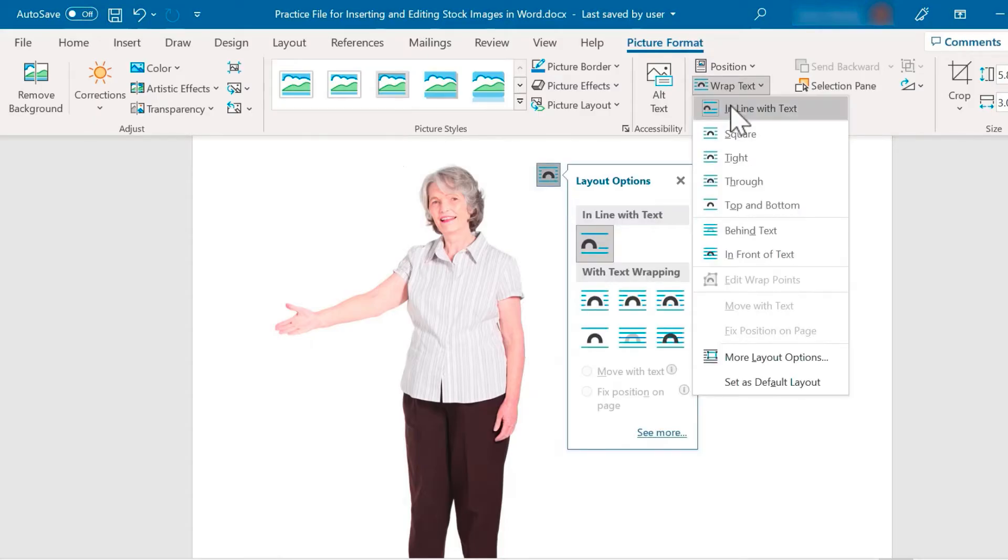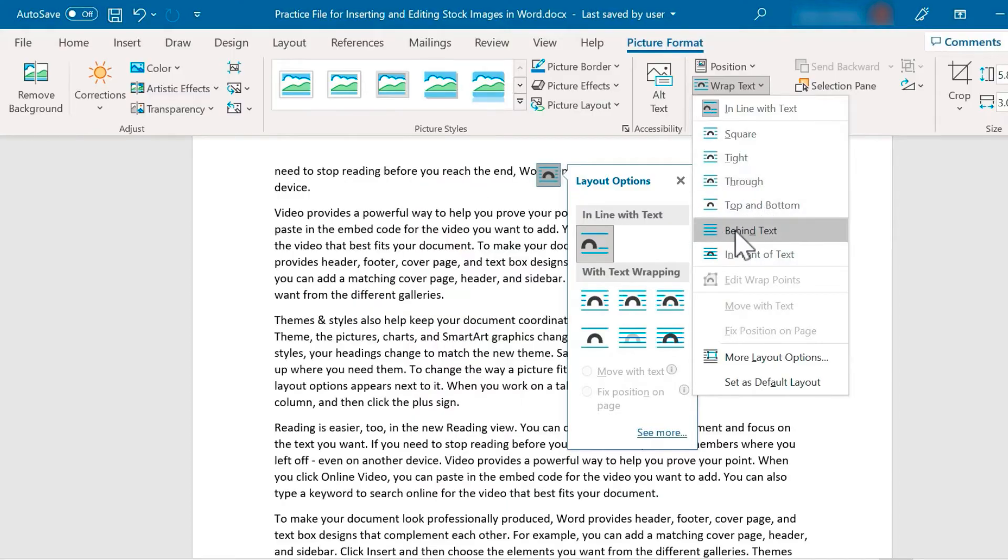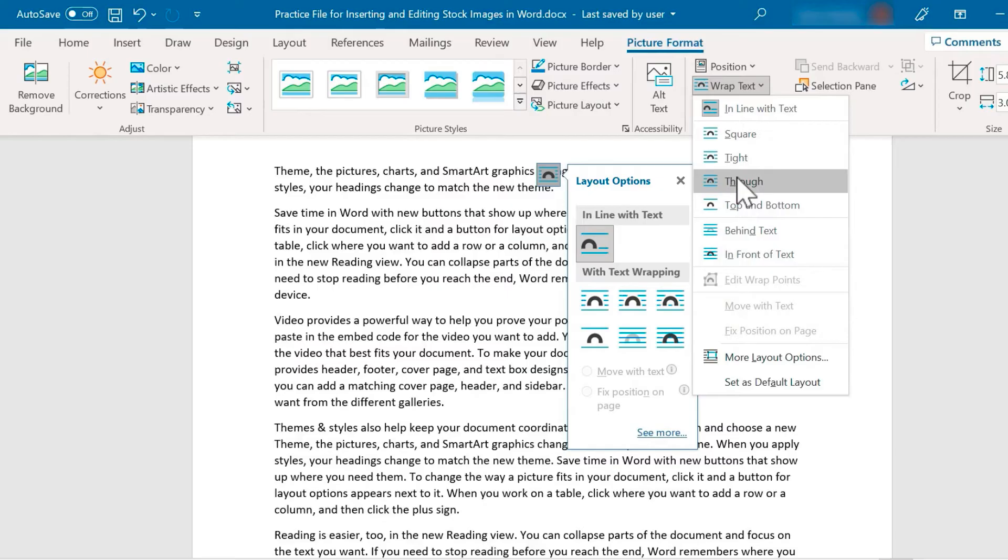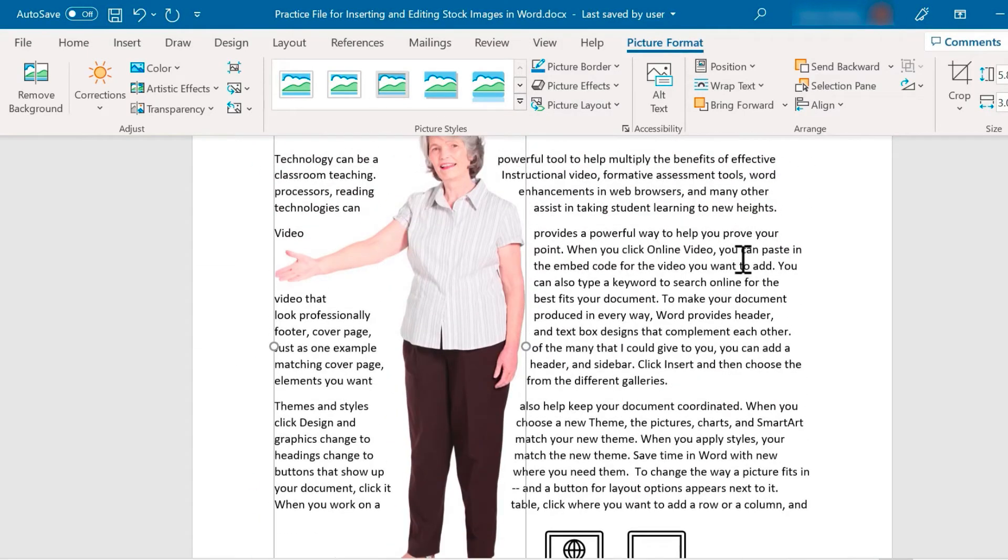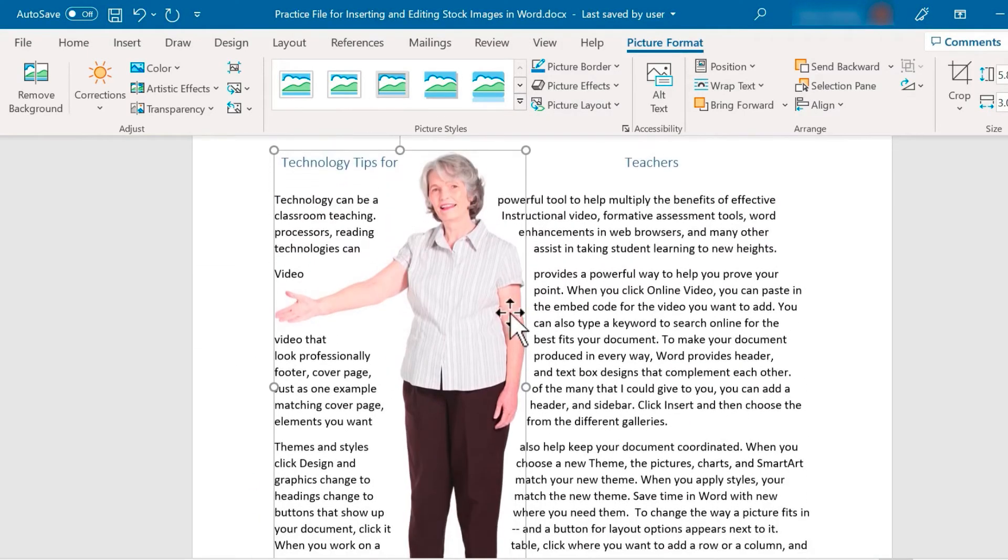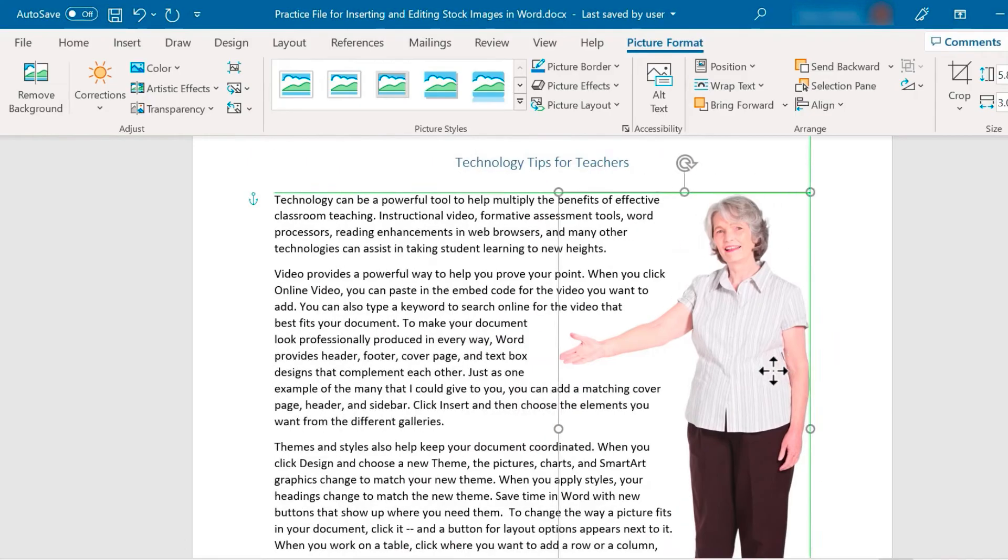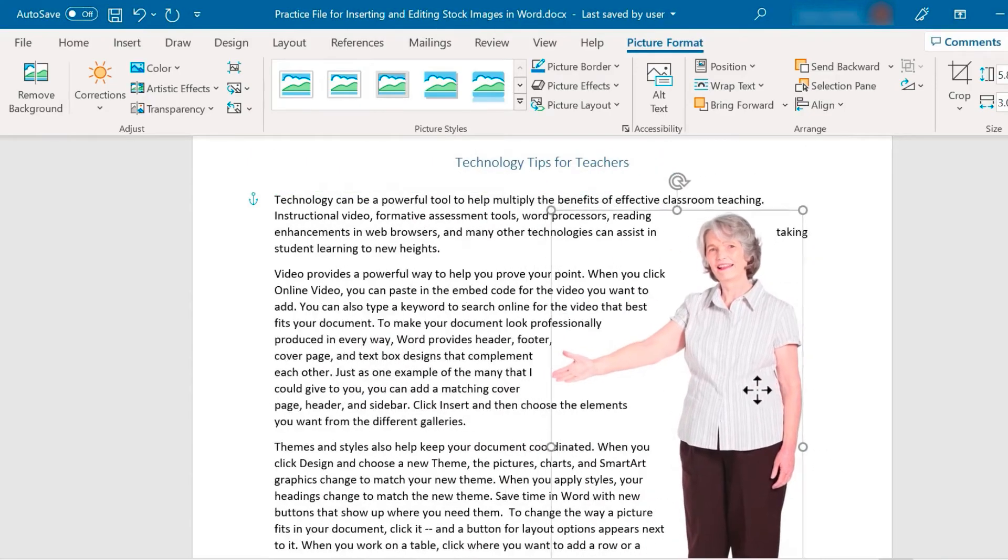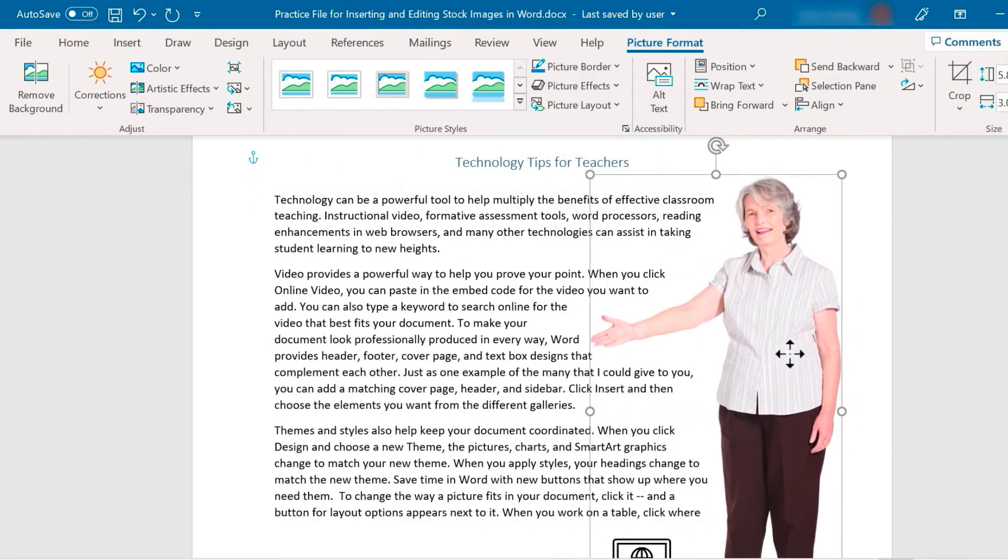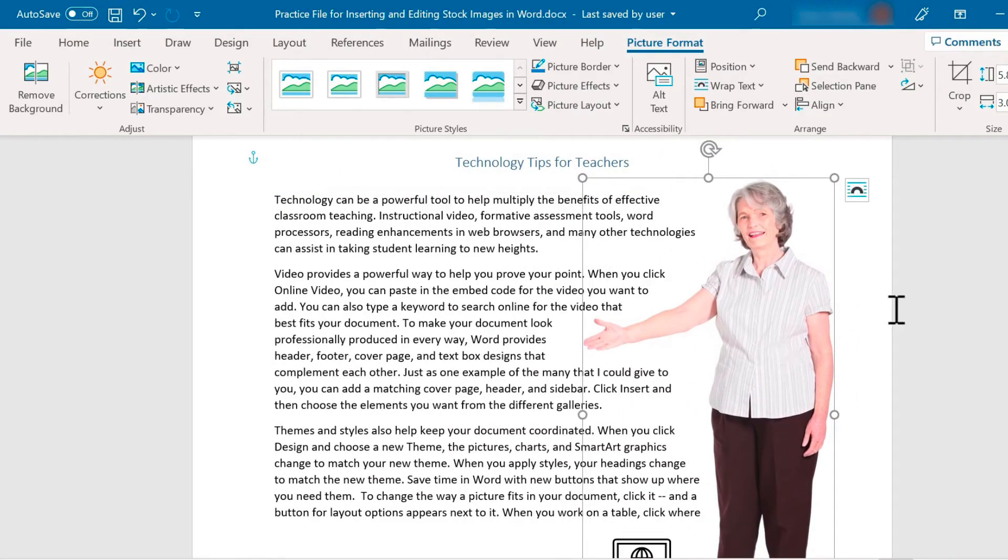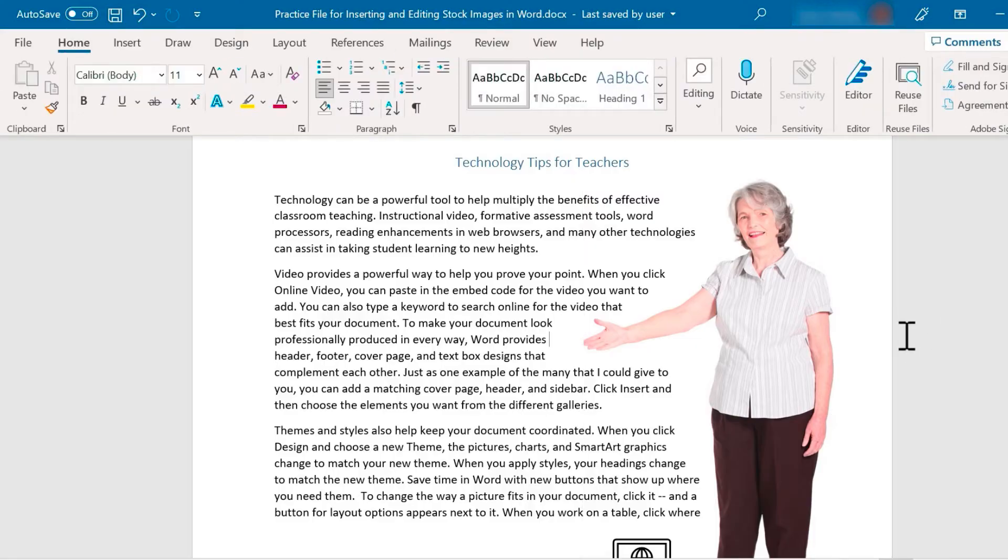So I can click there, or I can click here. Either way, I'm getting some options like I want the image to be behind the text, or in front of the text, or through the text, or I want it to be tightly added to the text. So let's look at that one. This is tight, and I can click and drag to move this lady over to the side. Now she's clearly pointing at paragraph 2.